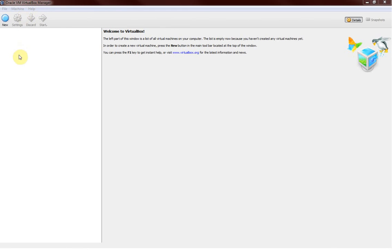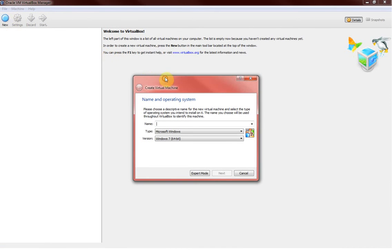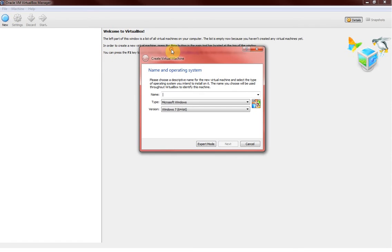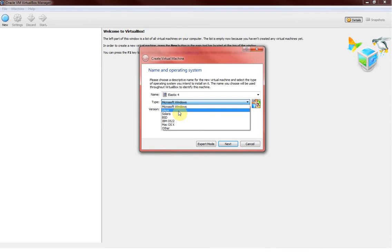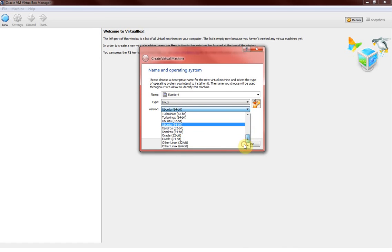First thing first, we need to create a virtual machine on which we gonna install our Elastix PBX. Elastix basically is built on CentOS 7 the Linux operating system. Once you are ready with the ISO file and the VM VirtualBox Manager, you click on new. This is where we gonna create the new virtual machine. We'll just give a random name - Elastix 4. We'll select Linux and since it does not have CentOS here, just click Other Linux.